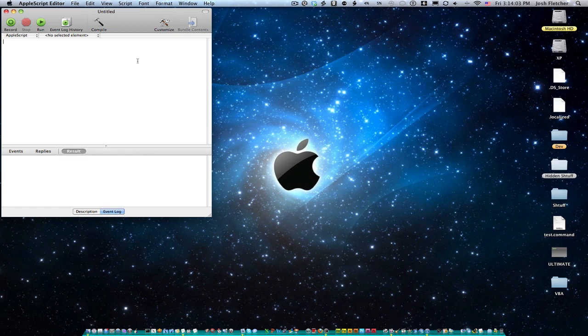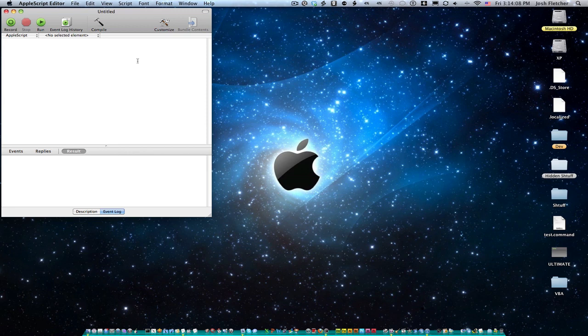And so all you really need to know in AppleScript, or in any language, is what the functions are, how to use them, and then what they'll do. And so to start with you guys, I'm going to teach you the beep function.